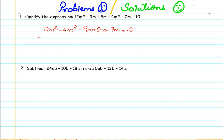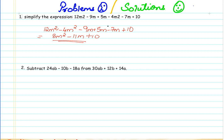So here 12 minus 4 will give me 8m squared, minus 9 plus 5 will give me minus 4, minus 7 again will give me minus 11m, and plus 10 as it is. So this is actually the simplification for the above expression.